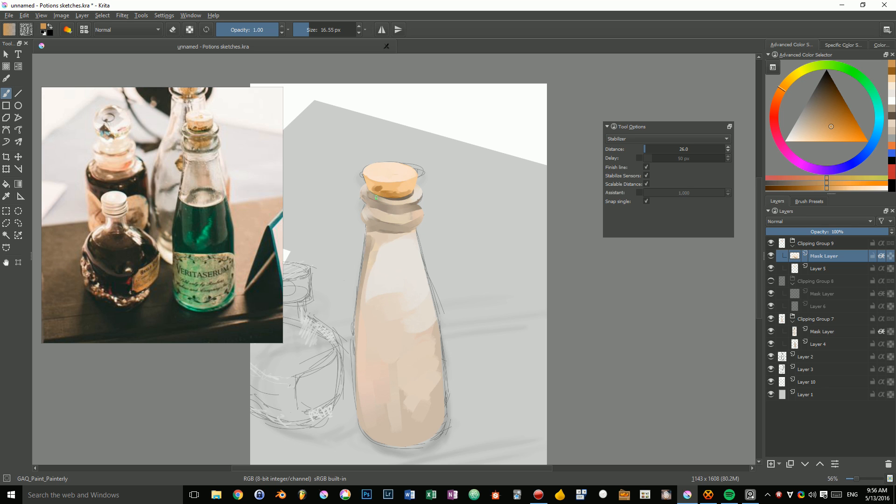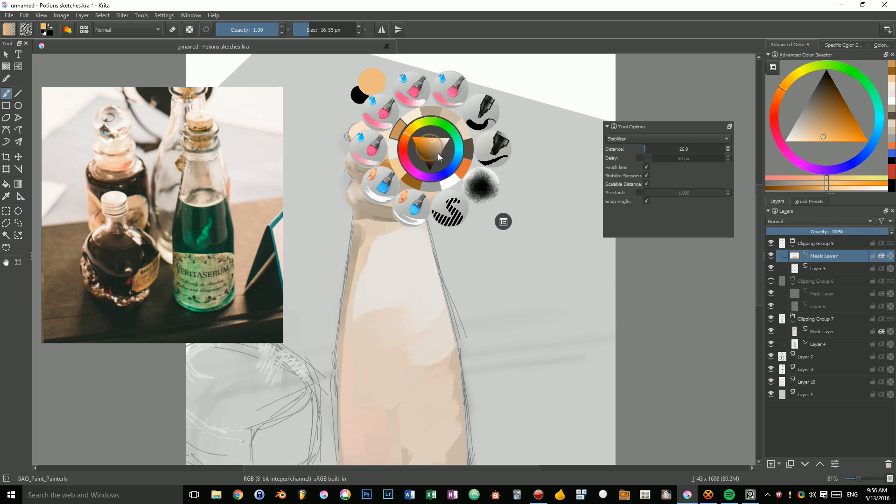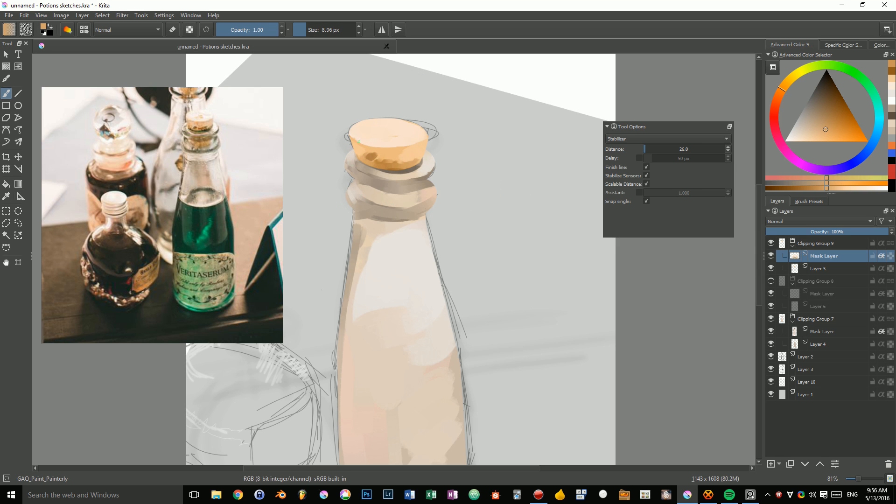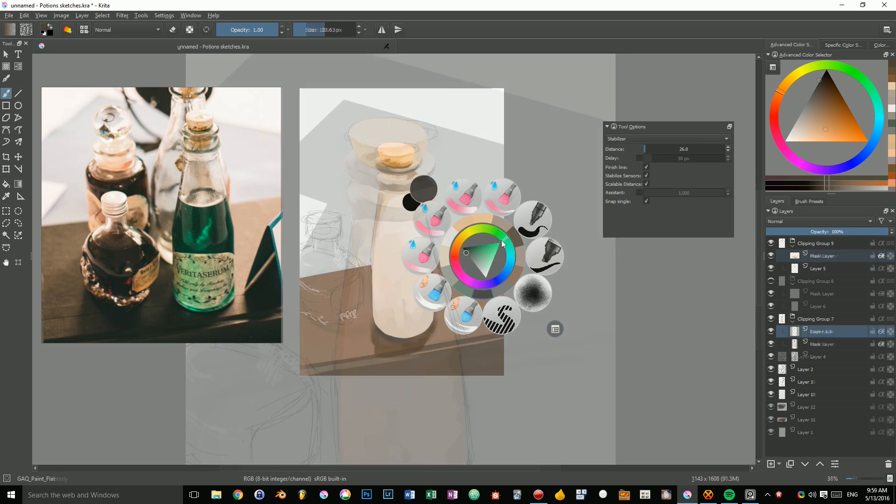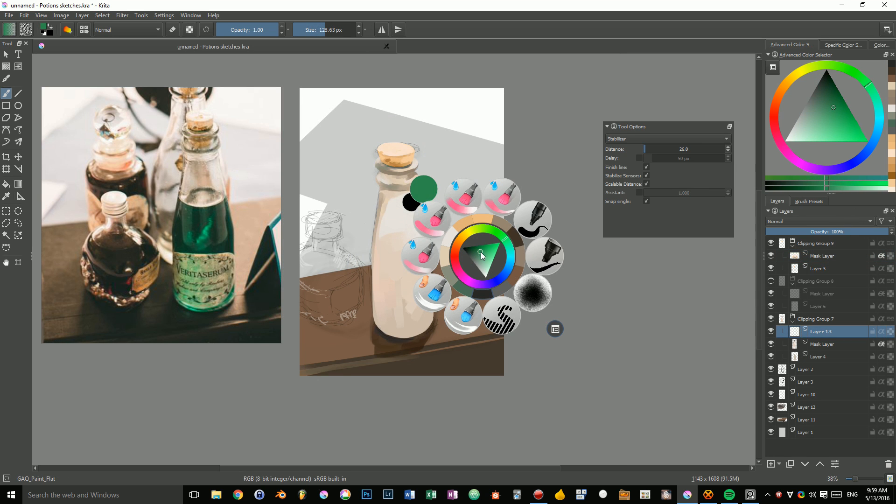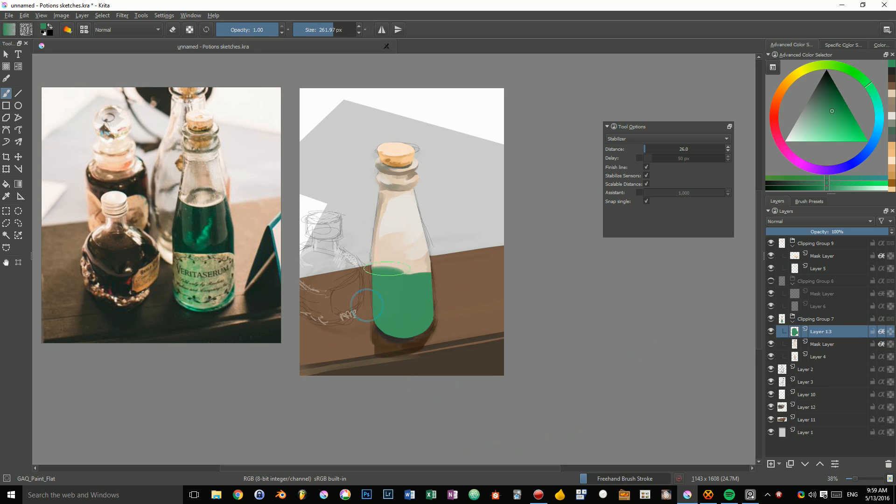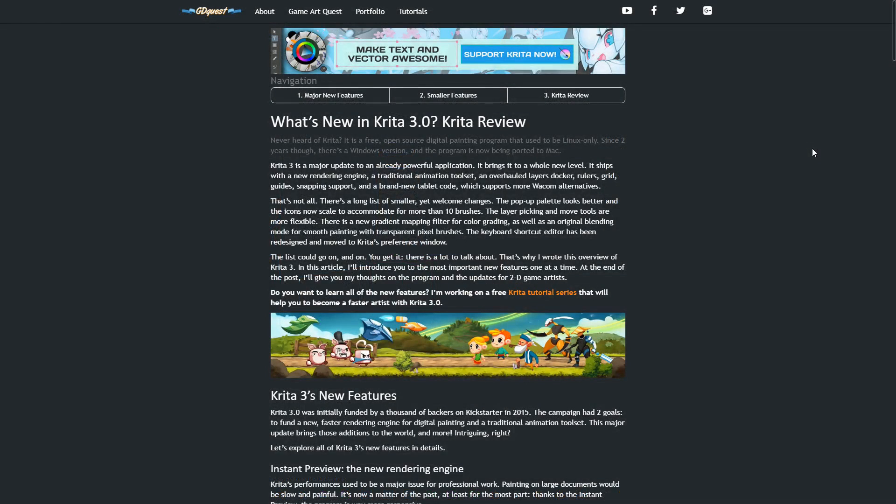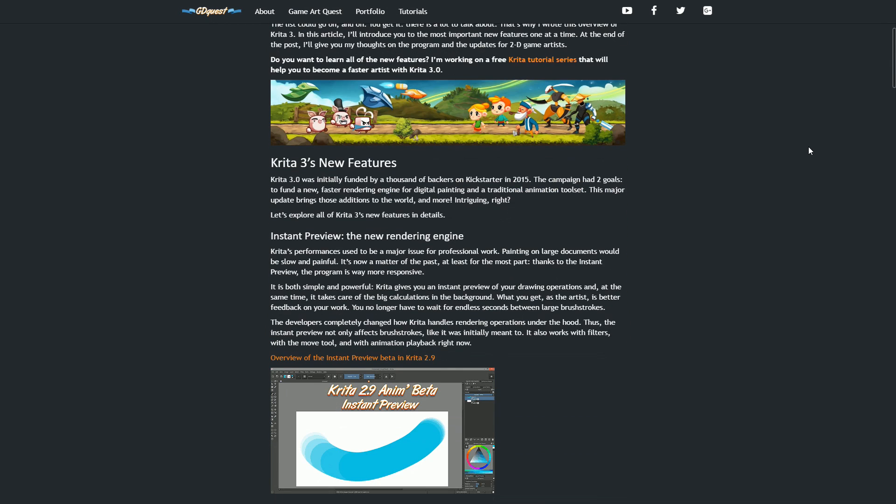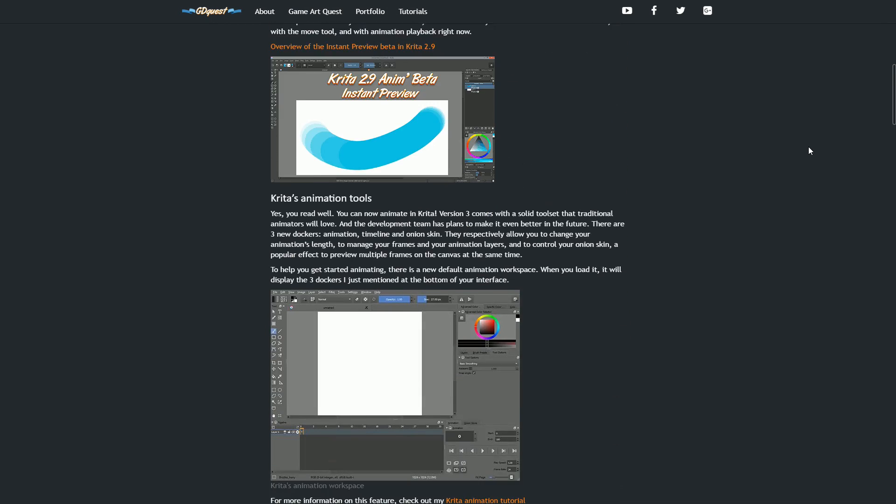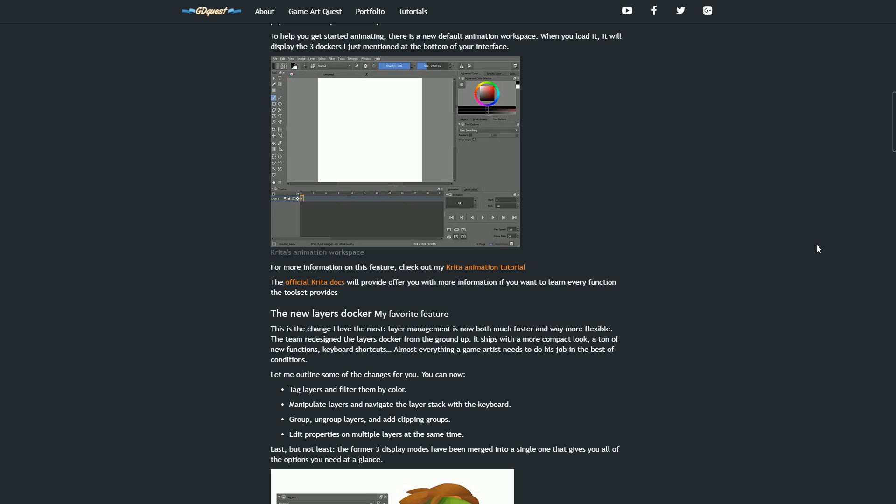That's why I made this overview of Krita 3 in advance. In this video, I'll try to give you a good sense of the most important improvements in Krita 3. And at the end of it, I'll give you my thoughts on the program for us game artists. This video is also available in text format, the links in the description. That said, let's get started.